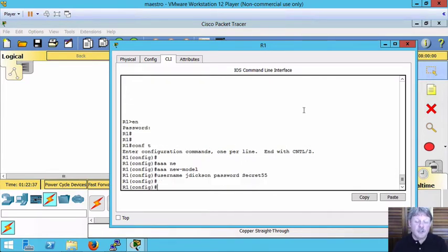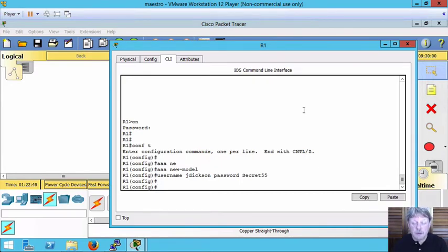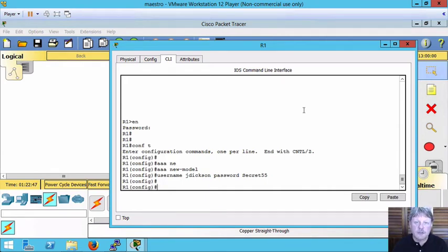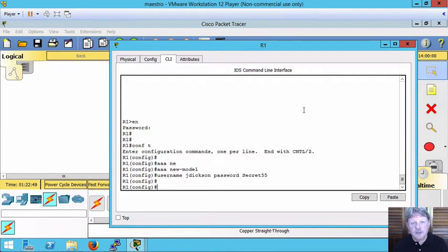For SecureShell of course we have to have some sort of encryption technology. We use RSA certificates or RSA signatures I should say in order to make that work. To do that we need to generate an RSA key. So we'll do that next.